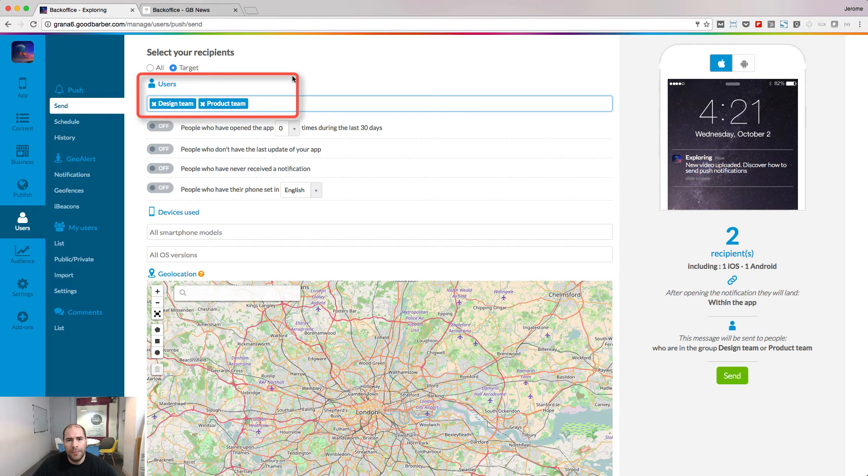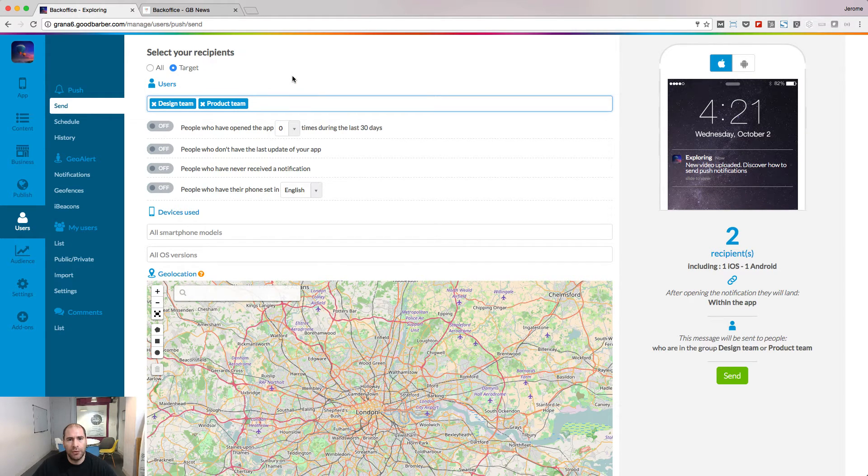To target people by groups, be sure to have previously created your groups on the My Users menu.